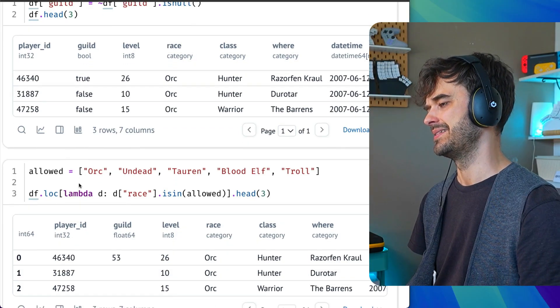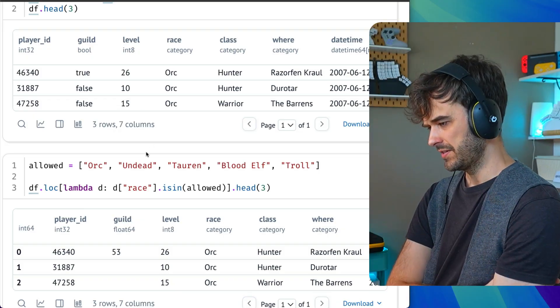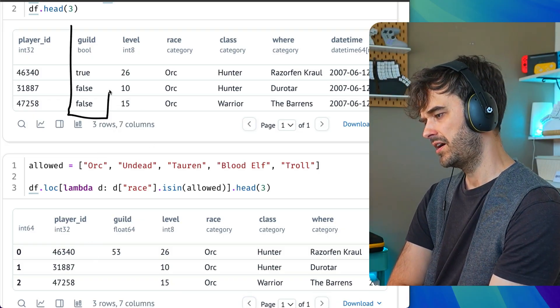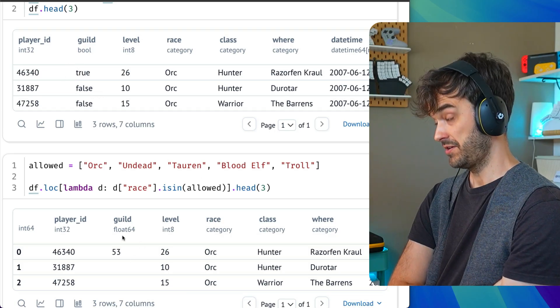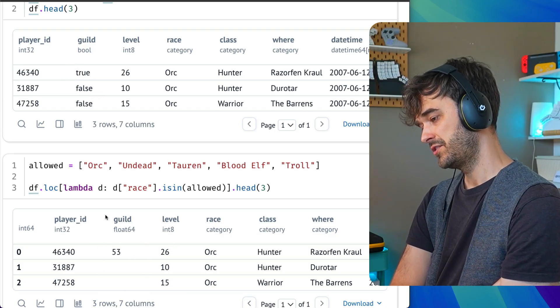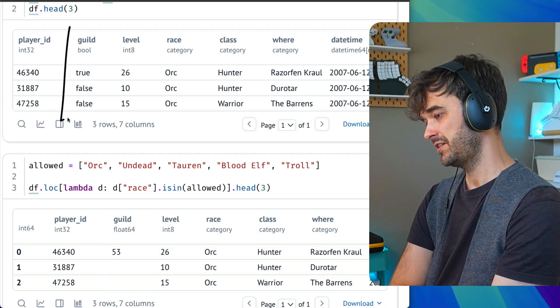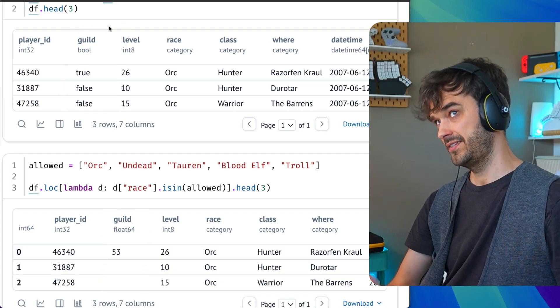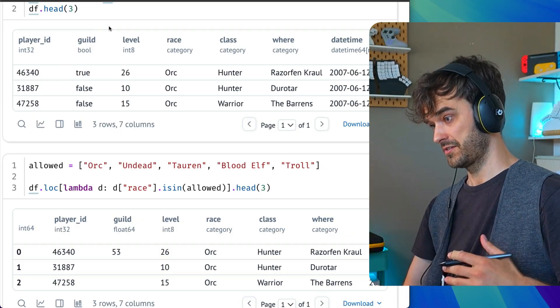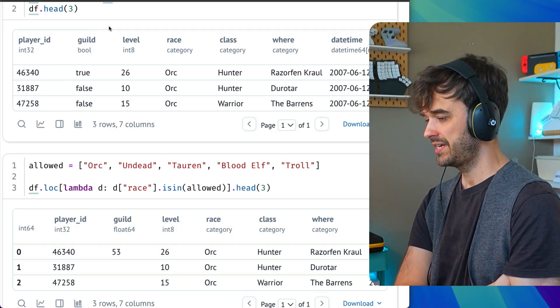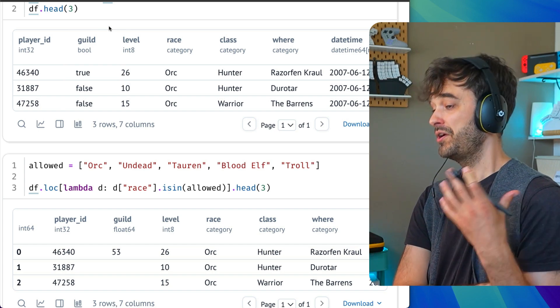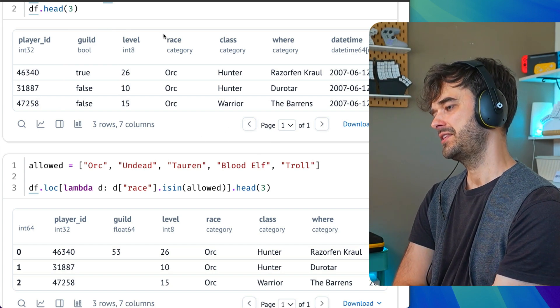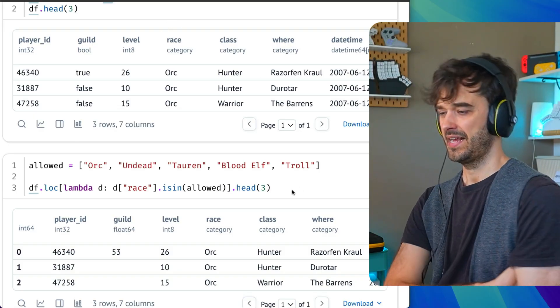But here is the epic thing that always goes wrong with data frames in notebooks. Notice how over here, the guilt column, it is doing what we want. It is true or false. But notice how the guilt column over here doesn't have that property. The reason why you don't see the change over here, but you do see it over here, simply has to do with the fact that the operations are in different cells, and cells can run in different orders.